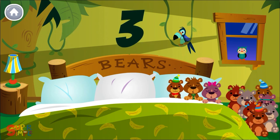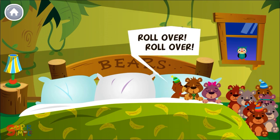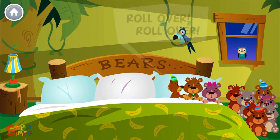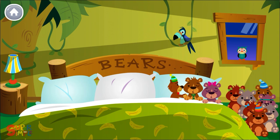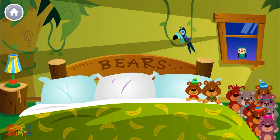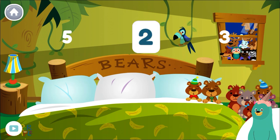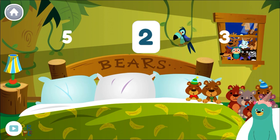There were three in the bed and the little one said, roll over, roll over. So they all rolled over and one fell out. How many bears are in the bed now? Two. You counted two bears.